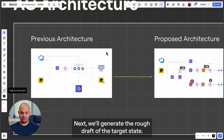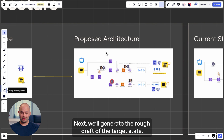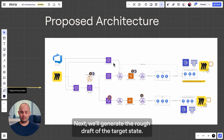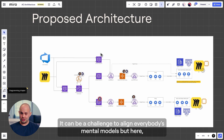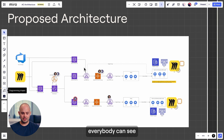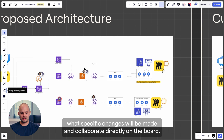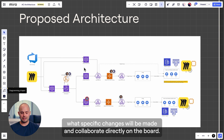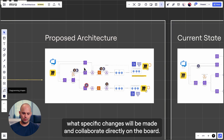Next, we'll generate a rough draft of the target state. It can be a challenge to align everybody's mental models, but here everybody can see what specific changes will be made and collaborate directly on the board.